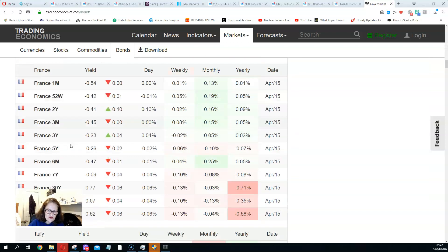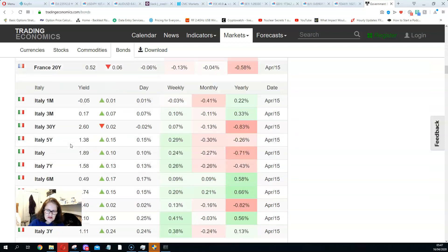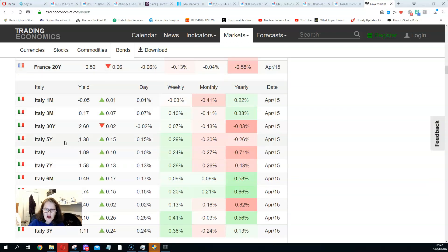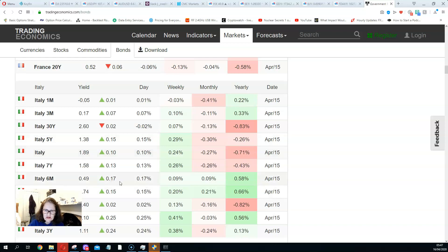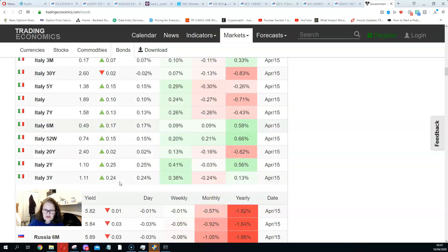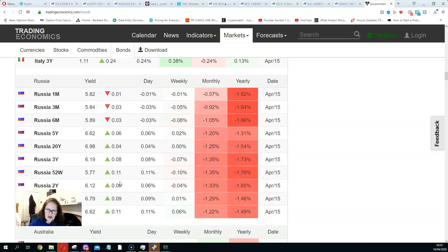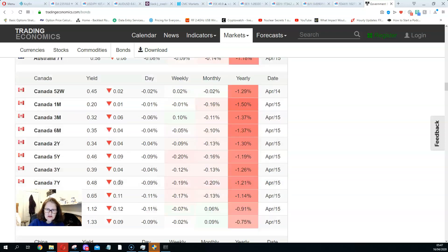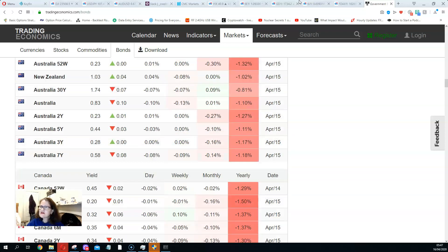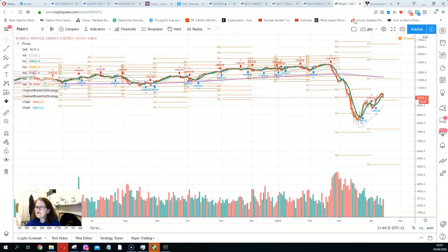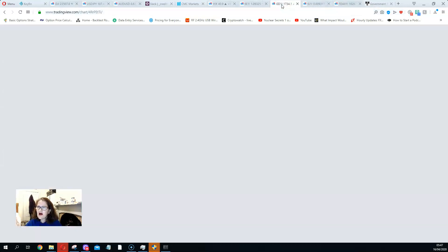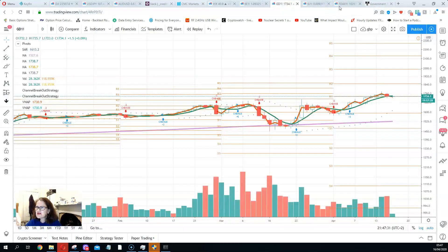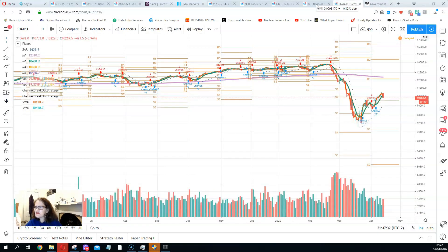So be careful. Certainly a risk-off market, even the five year is up 15 points for the Italian. Wow, that's a lot, 17. Russia's up as well. So definitely I'm a seller, a seller of risk markets, which means equity markets, the DAX, that sort of thing.